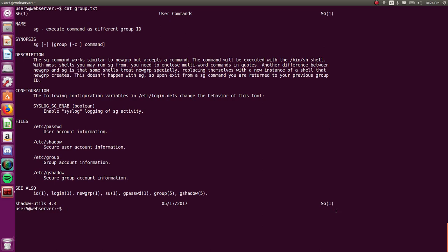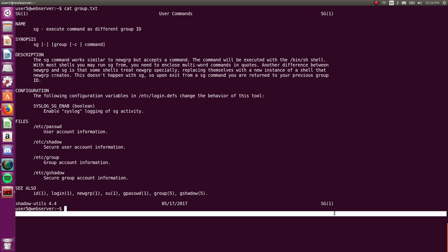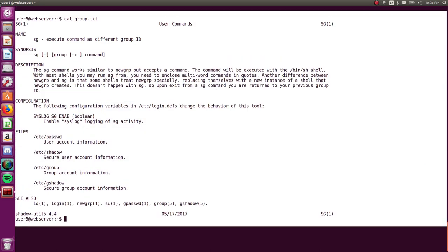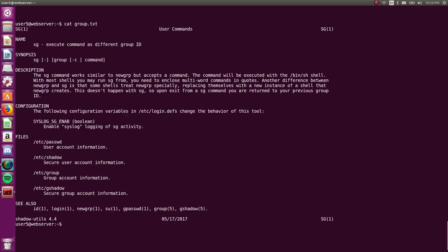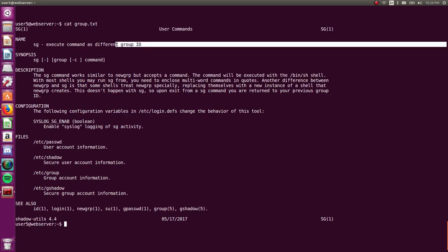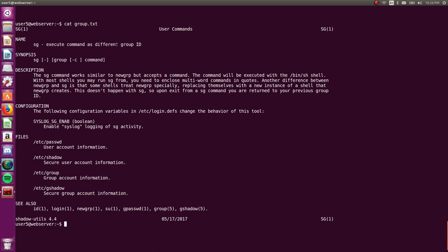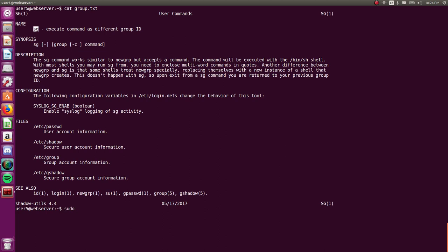So not like where you may be used to like the su command or sudo like s-u-d-o, like you would to try and run a command as a super user or switch user or as another user. SG will let us run a command as a different group. So let's check it out. Okay. Kind of just a help message. It says SG group, the group that we're trying to use. And it looks like -c and the command that we were on. Okay.